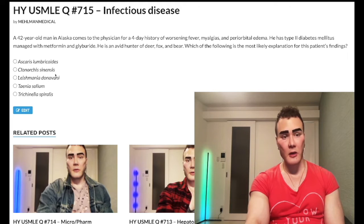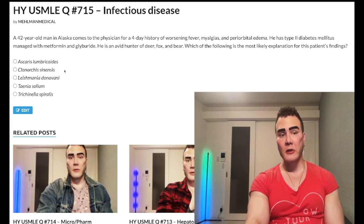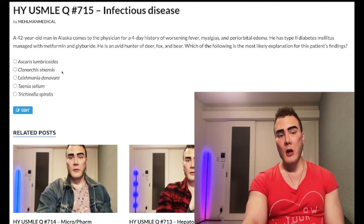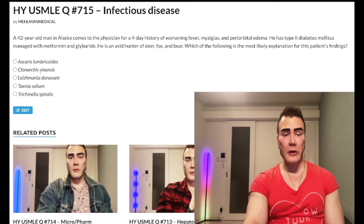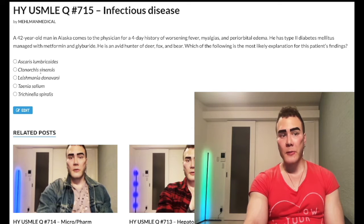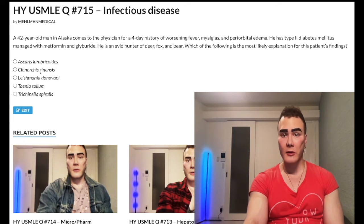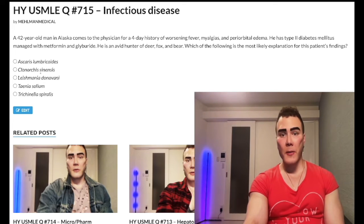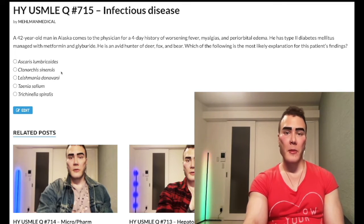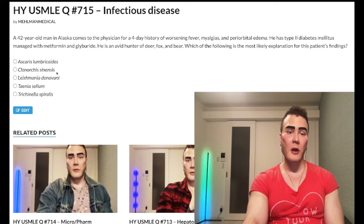Choice B: Clonorchis sinensis — wrong answer. It's a trematode, a fluke. This can cause cholangiocarcinoma, which is bile duct cancer. It's a rare cause — smoking or idiopathic causes bile duct cancer 99% of the time — but Clonorchis sinensis is worth being aware of. Treat with praziquantel. Wrong answer.